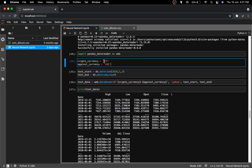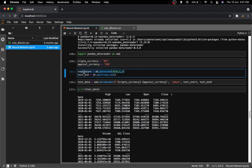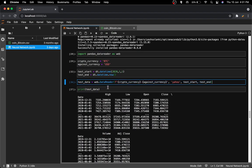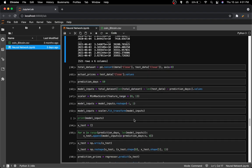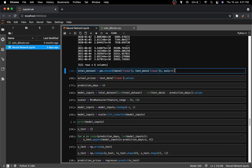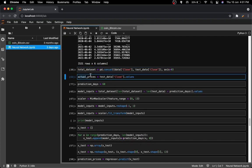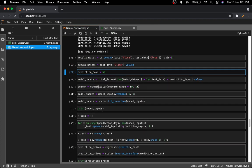I just went with USD to keep things simple. I set a start date for measurement and an end date, then retrieved the test data — as you can see it's here. Next I concatenated everything into a total dataset, got the actual prices and number of prediction days, and created the model inputs.